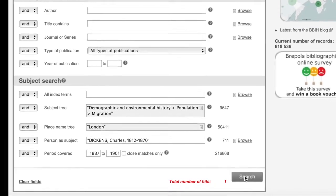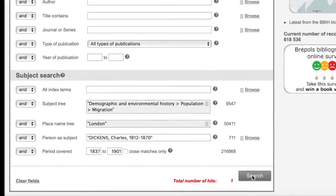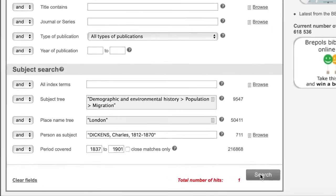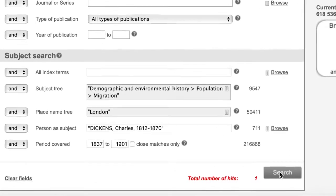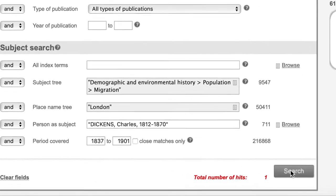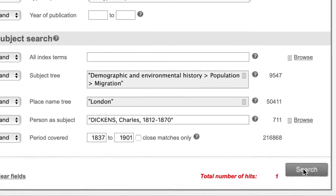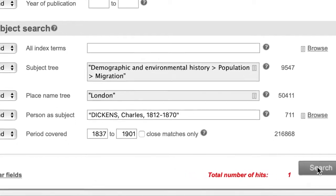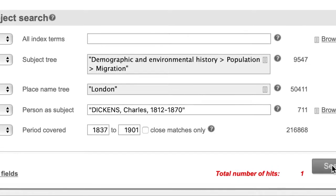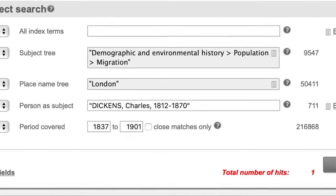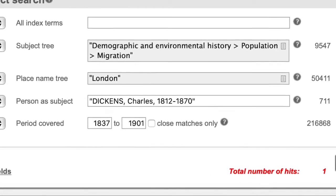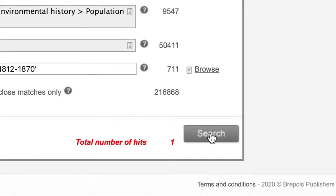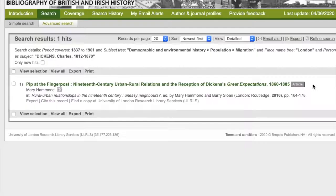I'll stay with the search I did in part one — Migration, London, Charles Dickens, 1837 to 1901 — which filtered down to just one match. So click on search and then click on the result.